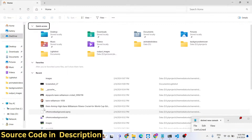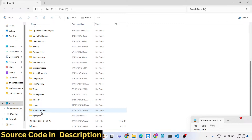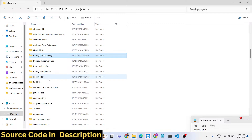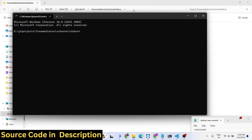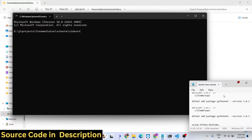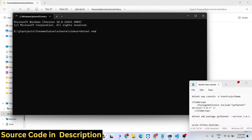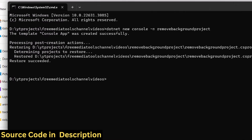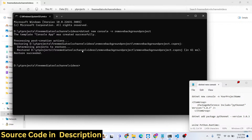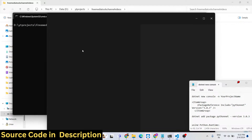Inside my directory I will go to the projects directory and make a new project. I'll open a new directory and invoke the command: dotnet new console -n followed by your project name. Let's call it RemoveBackgroundProject. Press enter and it will create the project - the console app template was created successfully. Then cd into RemoveBackgroundProject and open it in VS Code.